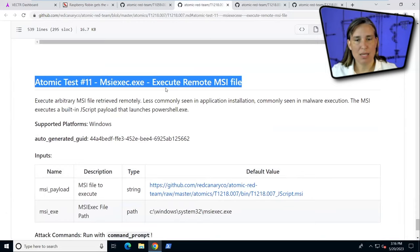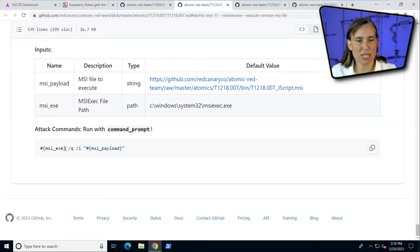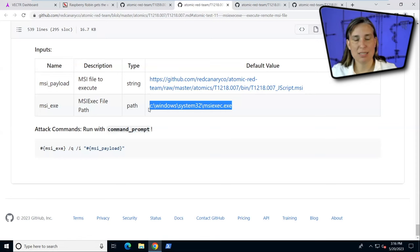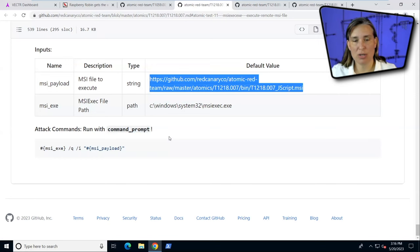This Atomic Test is called execute remote MSI file with MSI exec, and it explains it here. The syntax with the hashtag squiggly means we're supposed to substitute in one of these inputs. MSI underscore EXE, we should put in this. So we're going to use MSI EXE built into Windows to execute a payload, downloading from the Red Canary repository as an example installer.